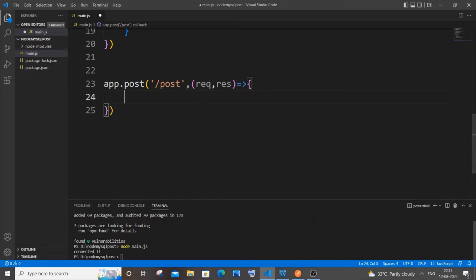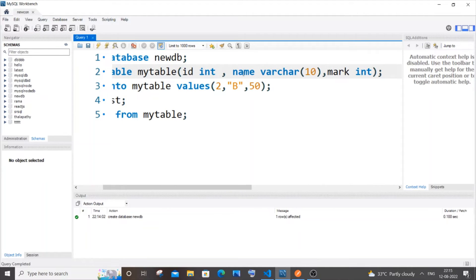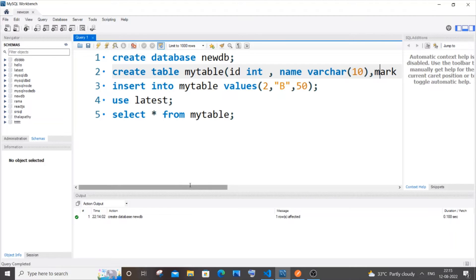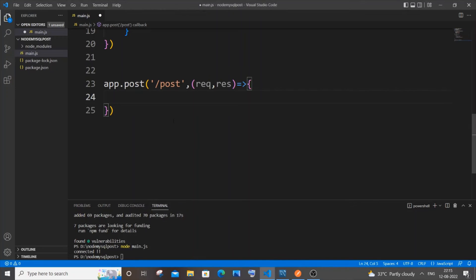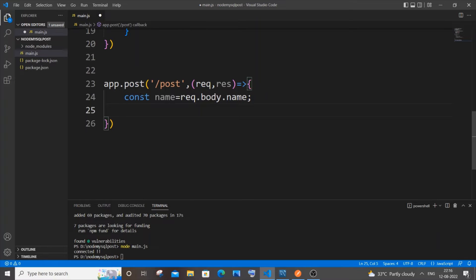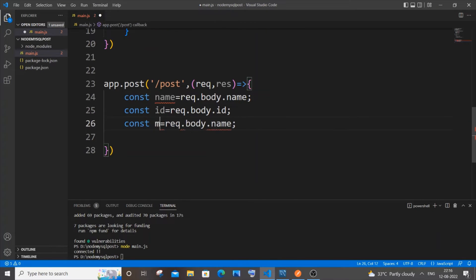I'm going to pass three variables from Postman: id, name, and mark. These three variables must also be present as columns in your database table. Inside the POST function, declare: 'const name = req.body.name', then copy and repeat for id and mark. We'll receive all this data from Postman as JSON.